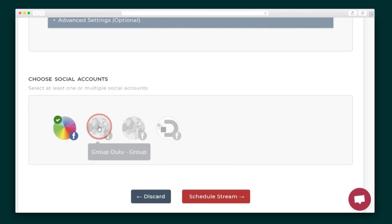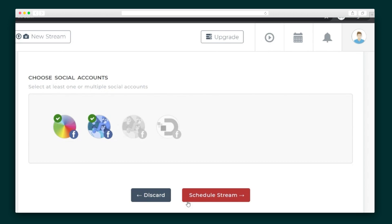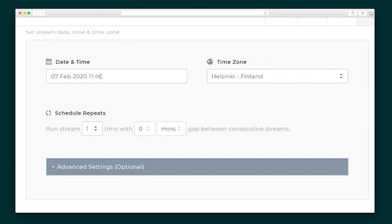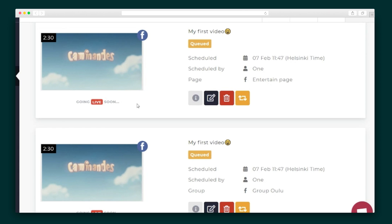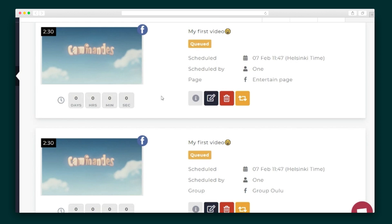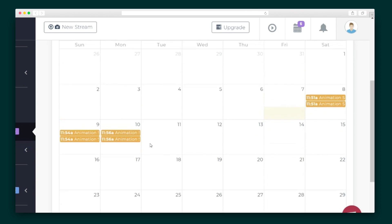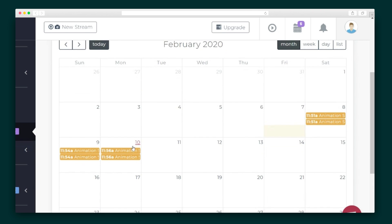Then, select the social accounts you want to go live on. Time to schedule! If you don't choose a date or time, the video will go live in one minute, but you can also schedule the streams for as far as 59 days in the future. Bonus! All of the videos can be seen in a calendar view, and you can drag and drop videos to easily reschedule them to a new date.